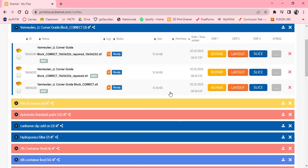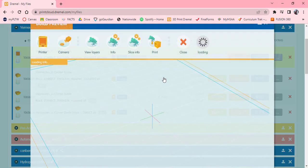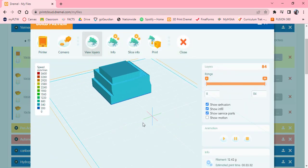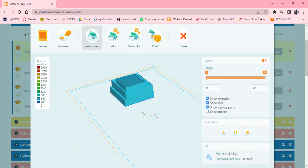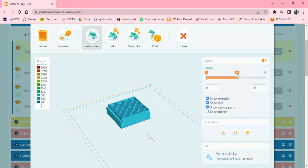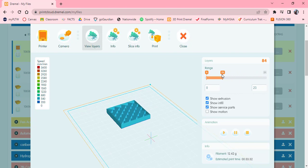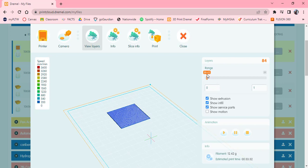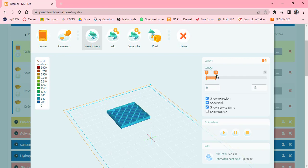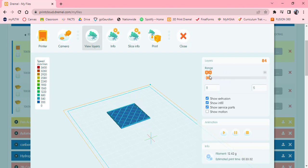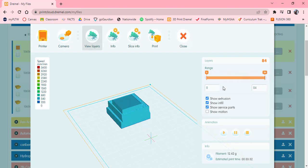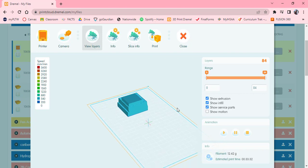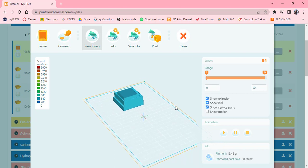I'm going to go ahead and click slice and toolpath preview. The toolpath preview is really cool. I can drag this range and it'll show me every layer that it does. We can see that the first layer touches the build plate. That's what I want, so that's great. The first layer touches the build plate and then it goes all the way up like so, all the way to the top. It looks great. I'm ready to go.